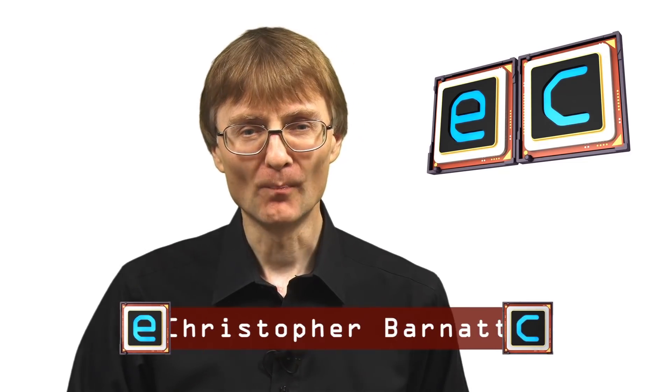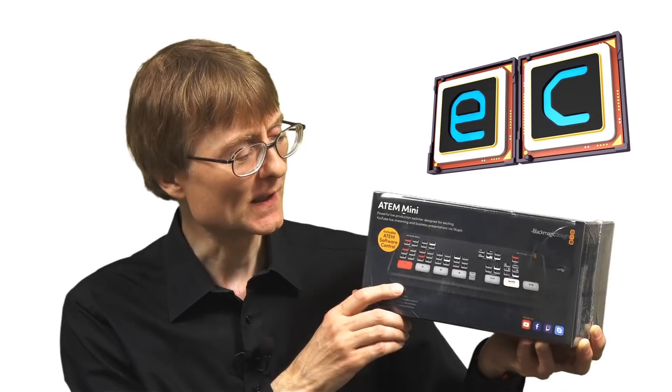Welcome to another video from ExplainingComputers.com. This time it's very exciting indeed because I finally managed to purchase myself one of these.